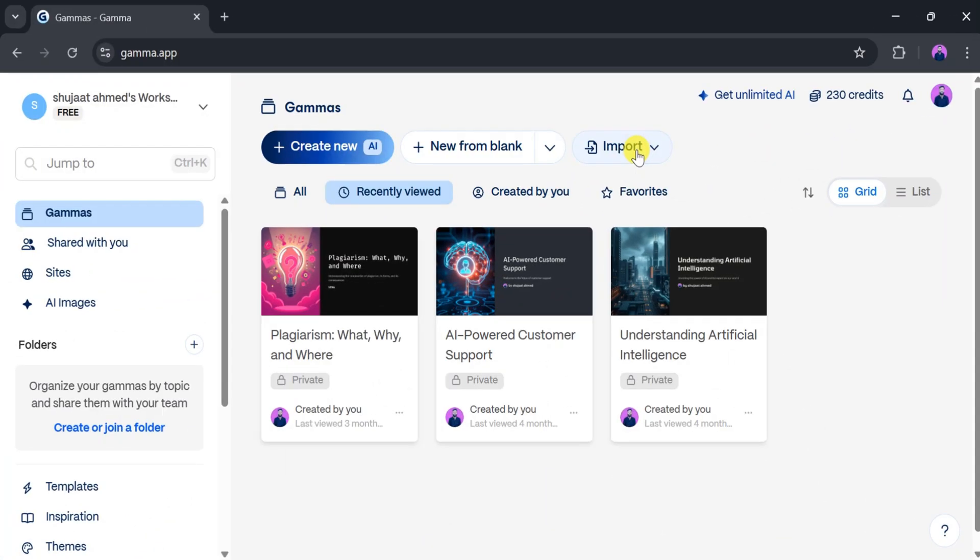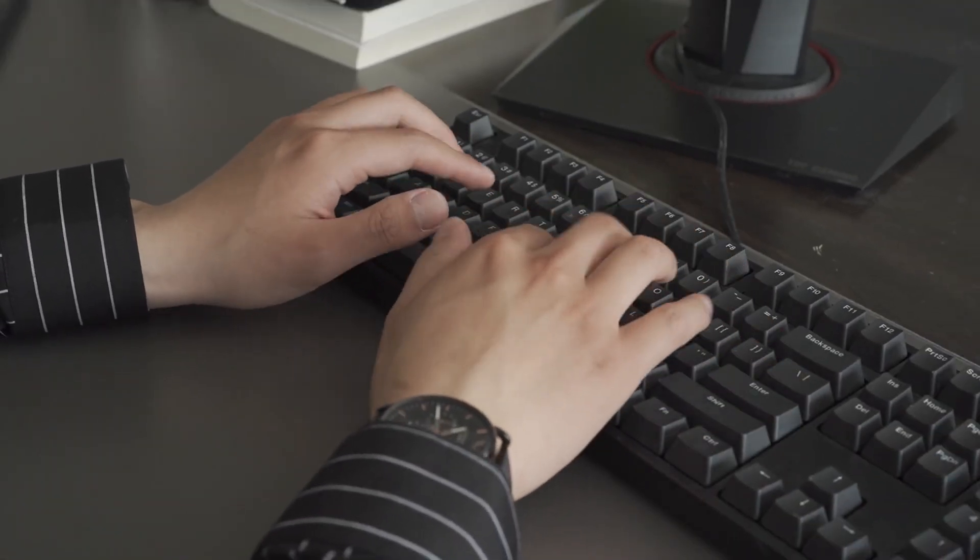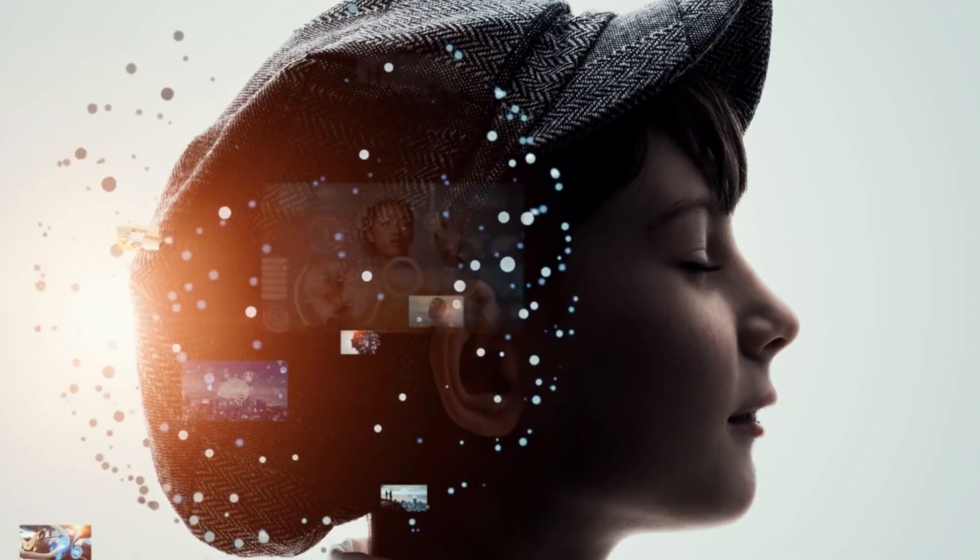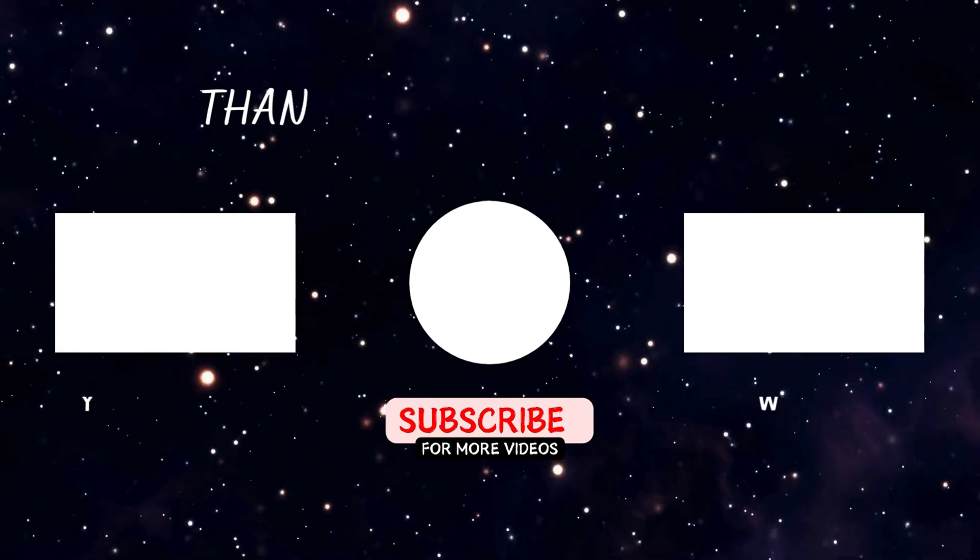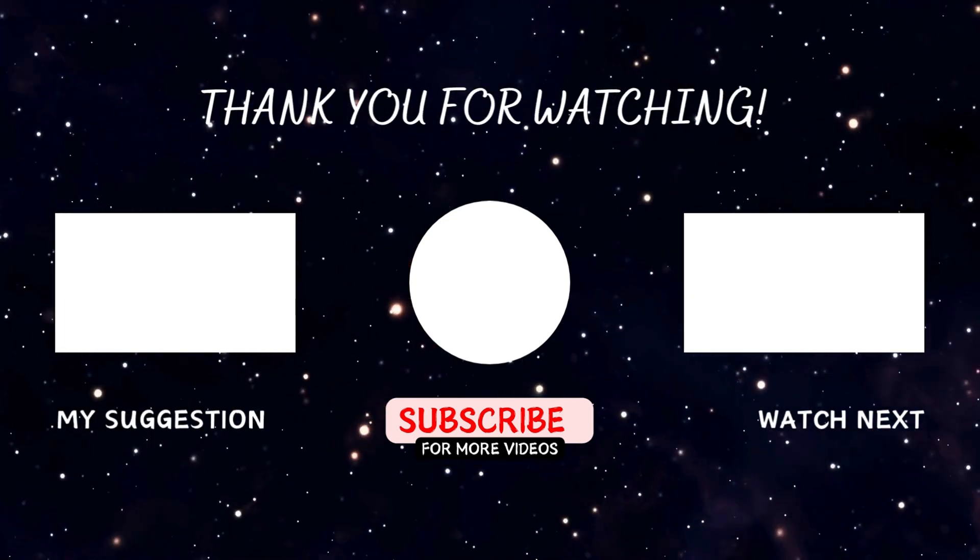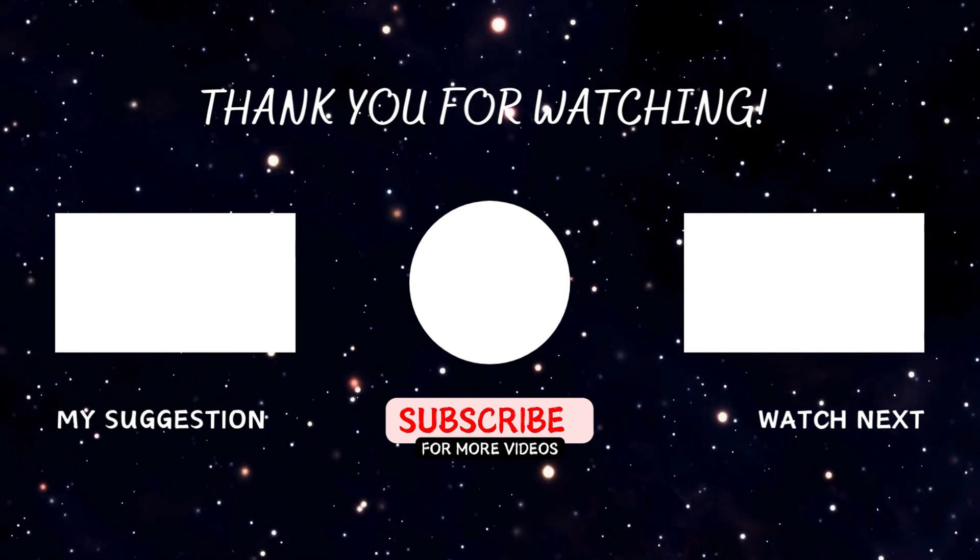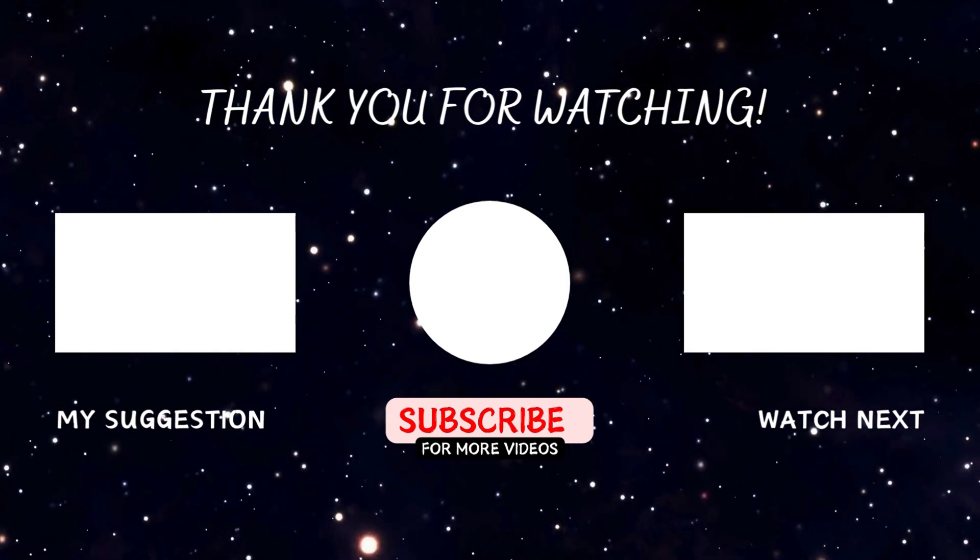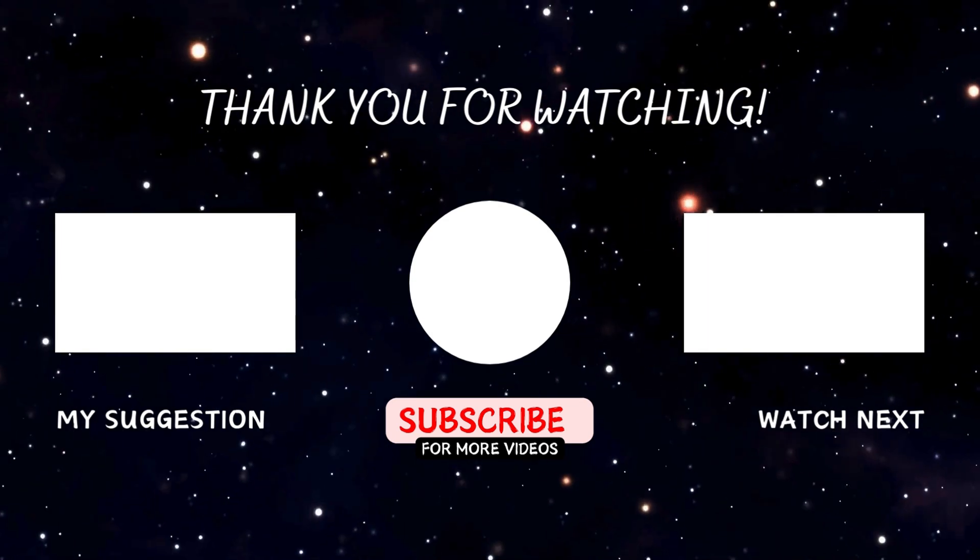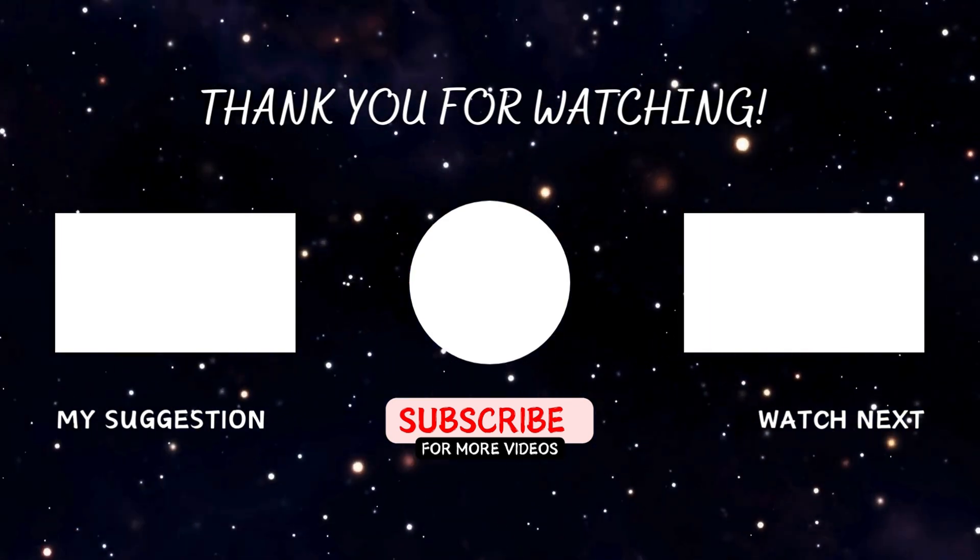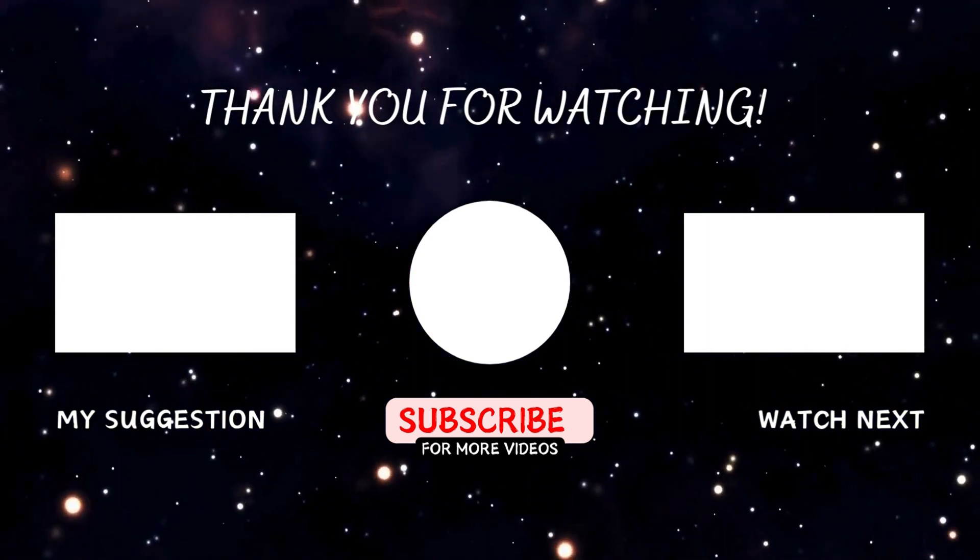Try it out for yourself, and let us know your thoughts in the comments section. Don't forget to subscribe to my YouTube channel for more updates about AI tools. See you in the next video.